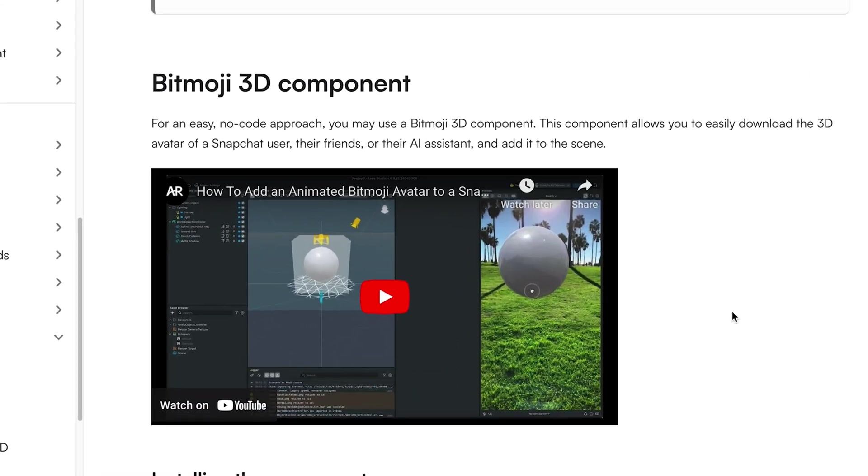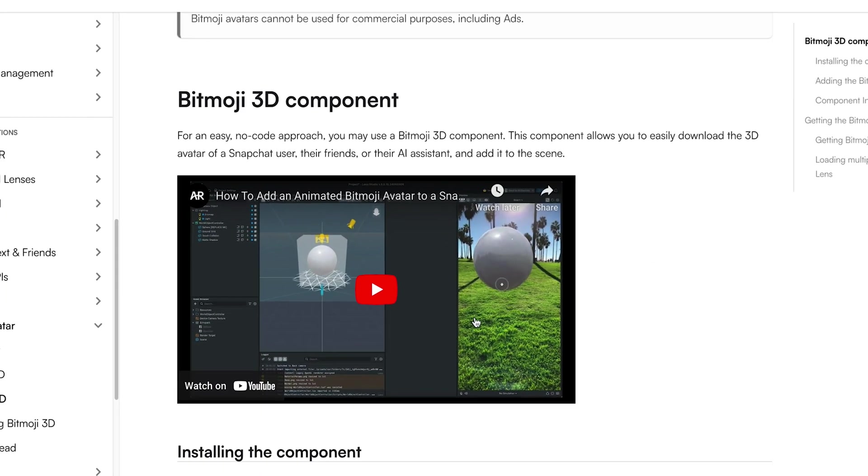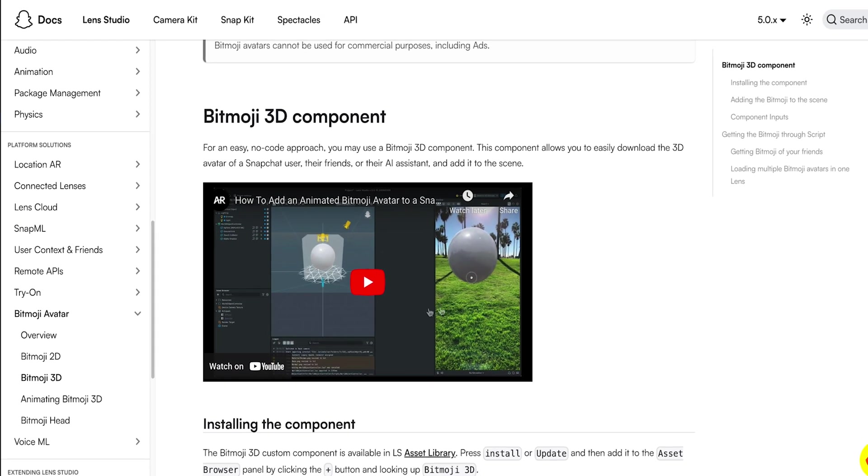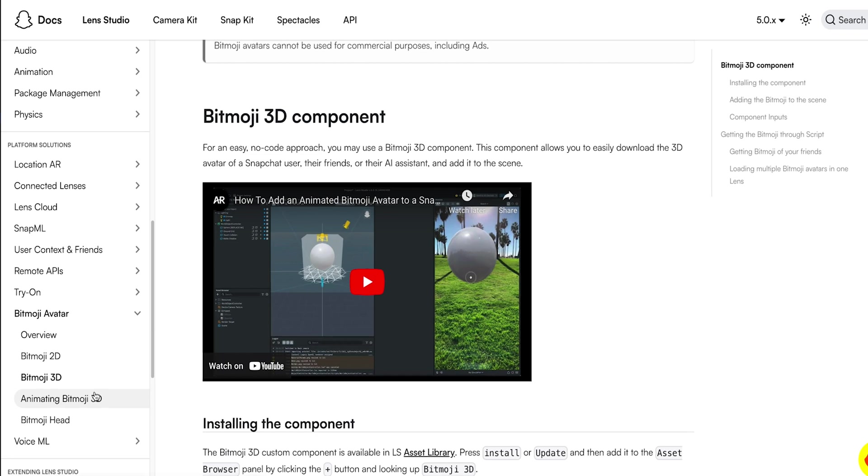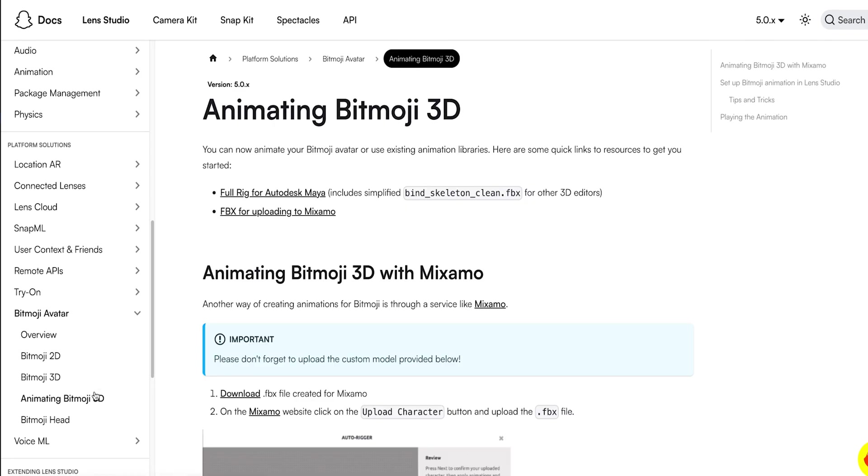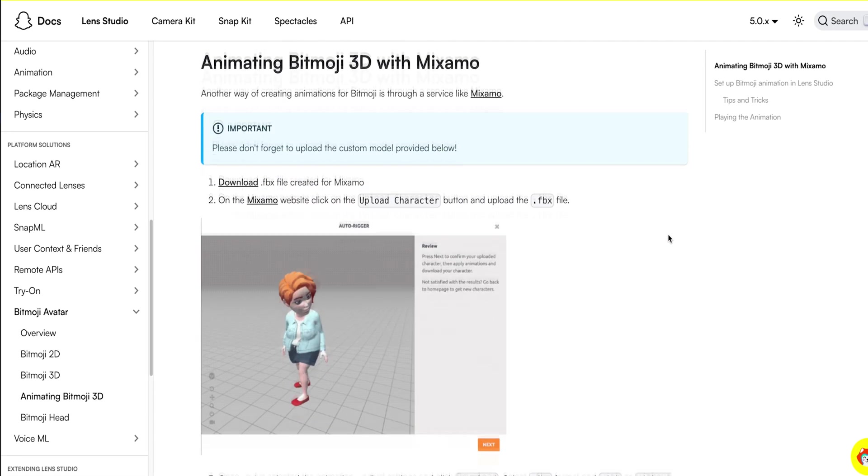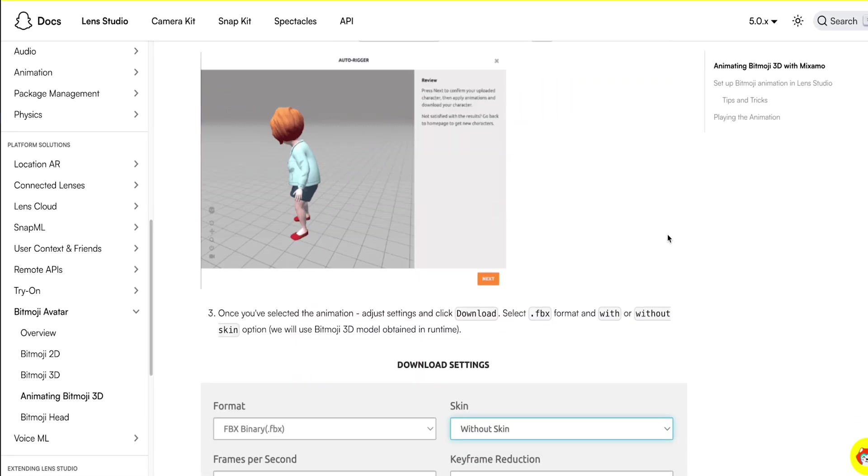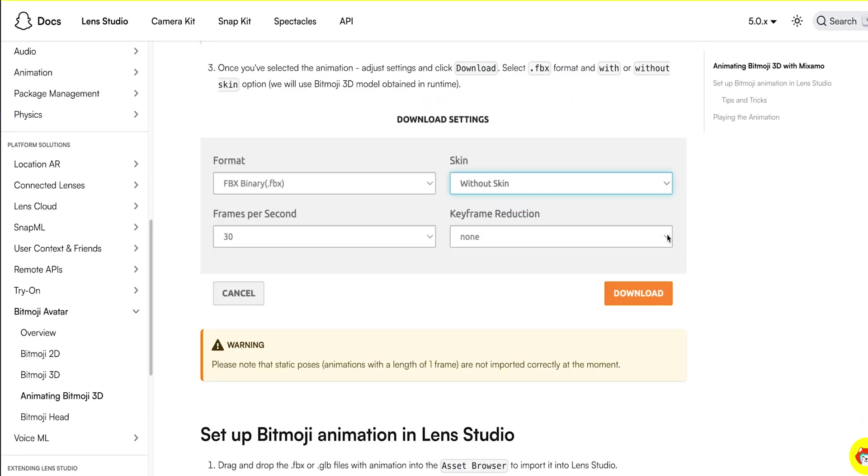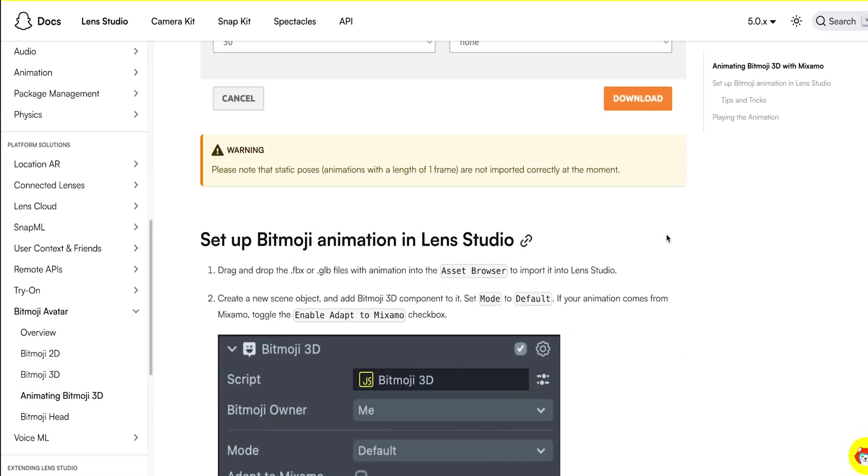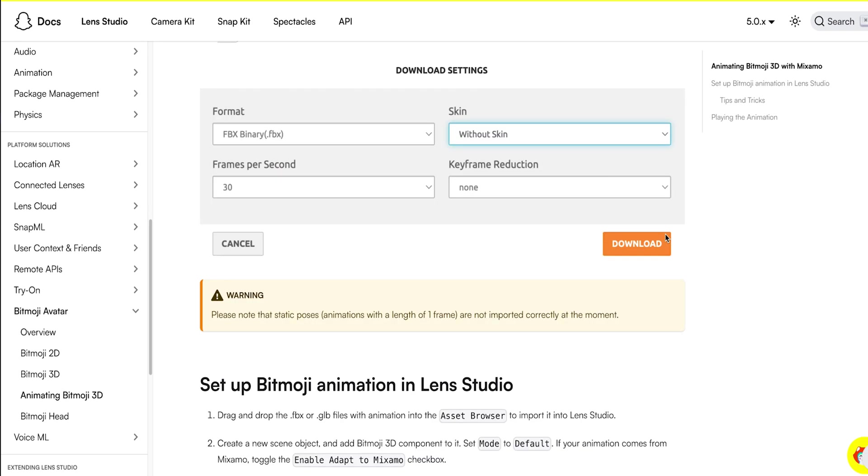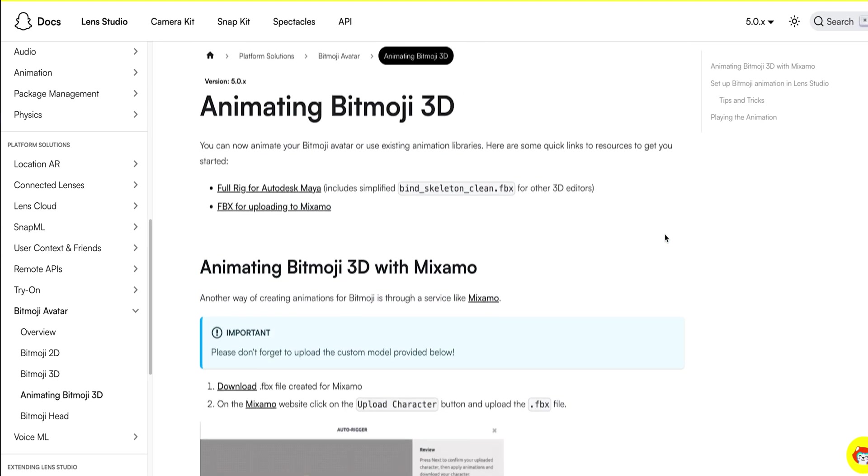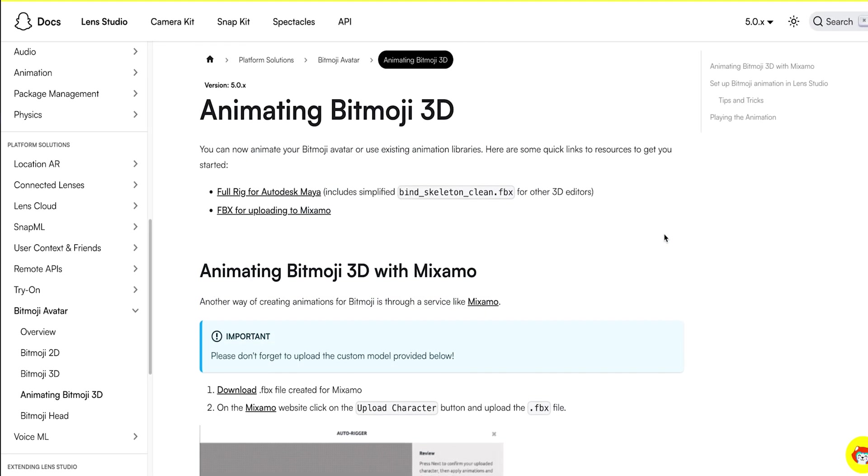And then I'll jump straight to the Animating Bitmoji 3D section. If you don't have any 3D modeling or animation experience, using the Mixamo library might be the easiest way for you to start building Bitmoji 3D lenses.